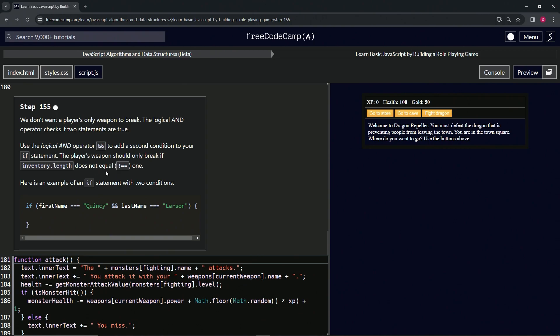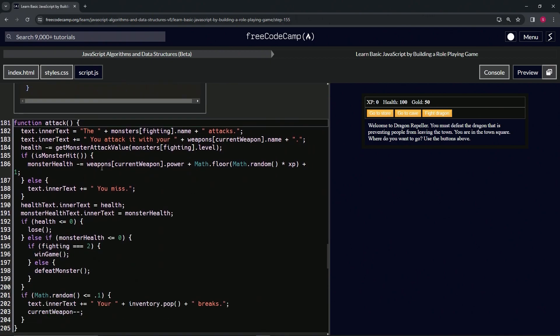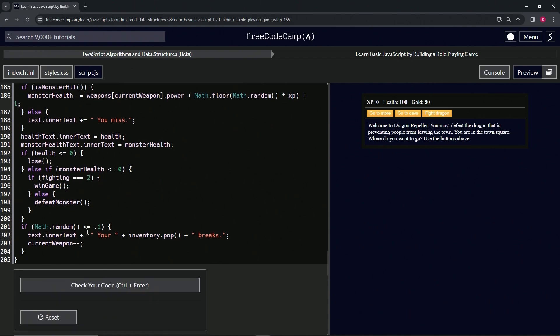Here's an example of an if statement with two conditions: if firstName equals 'Quincy' and lastName equals 'Larson', we're going to do something. Basically, what we're going to do is add this 'not equaling one' to the end of this thing right here: Math.random is less than or equal to 0.1.